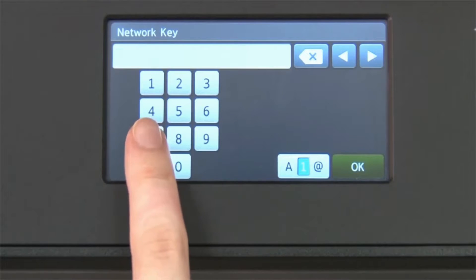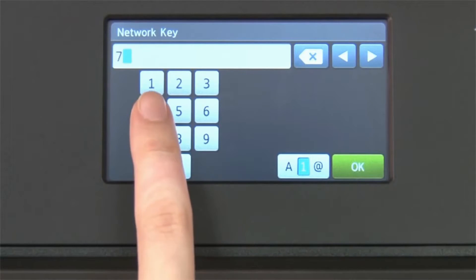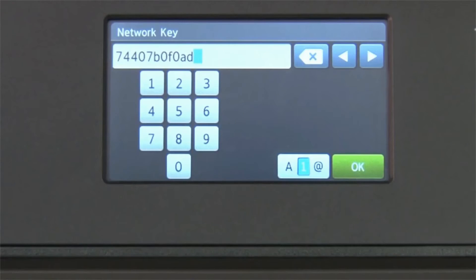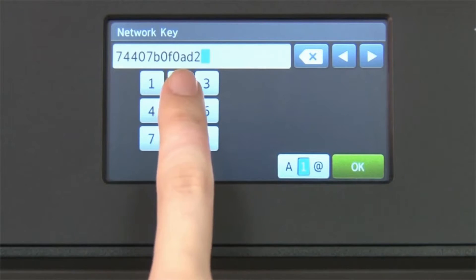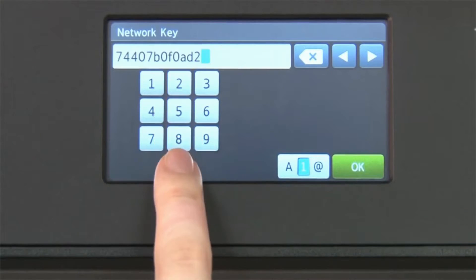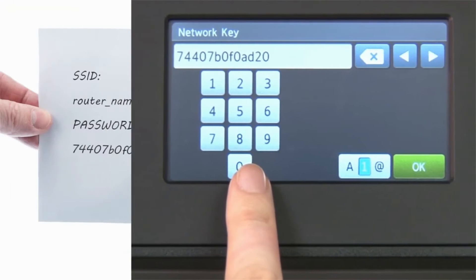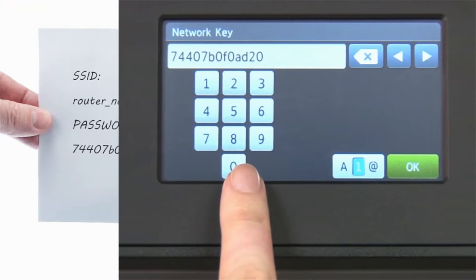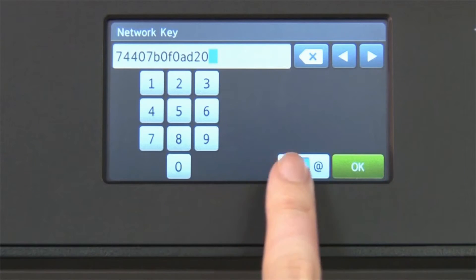Enter your network key using the touch screen. Confirm that your network key is correct and press OK.